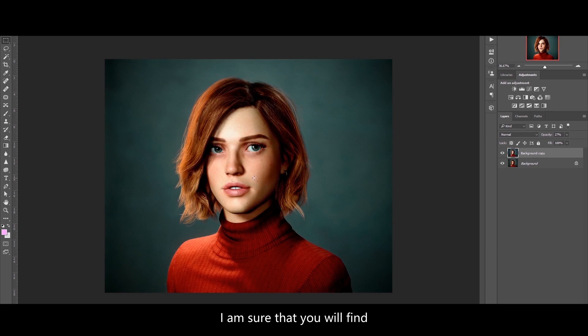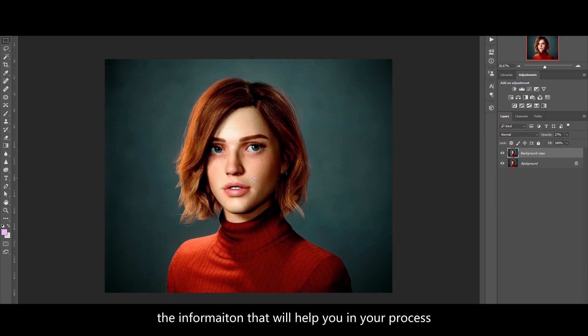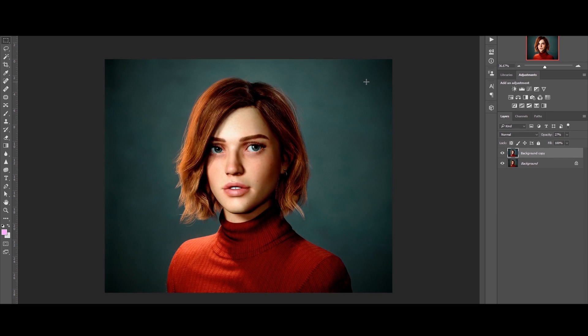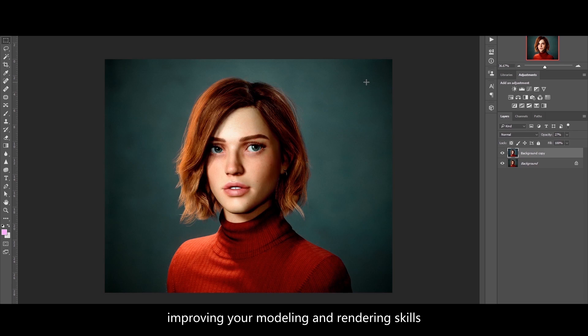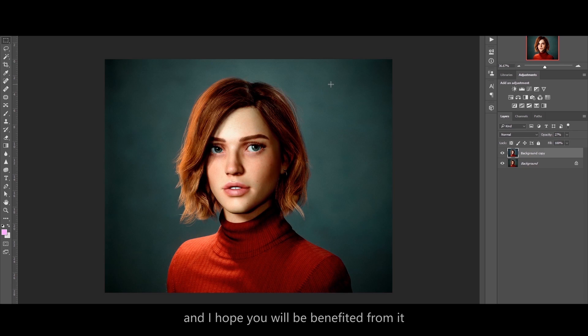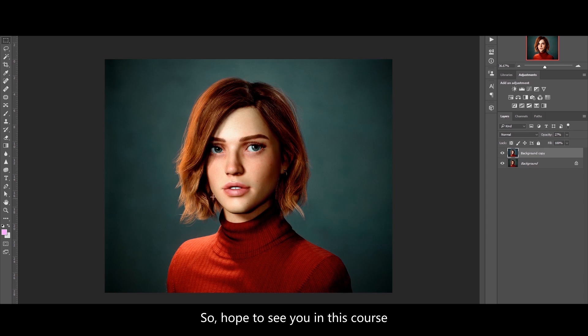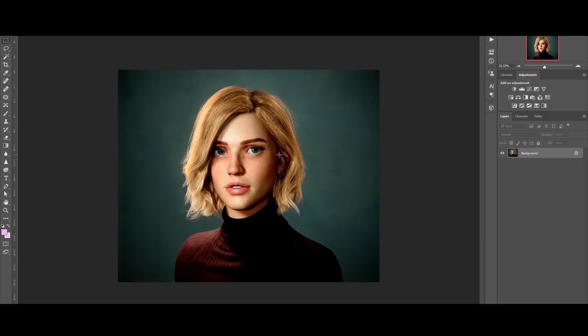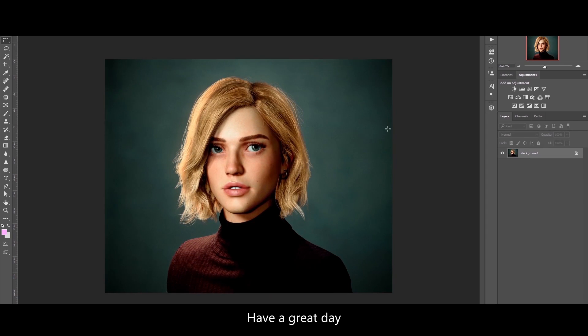I am sure that here you will find information that will help you in your process of improving your modeling and rendering skills, and I hope you will benefit from it. See you soon in this course. Have a great day!